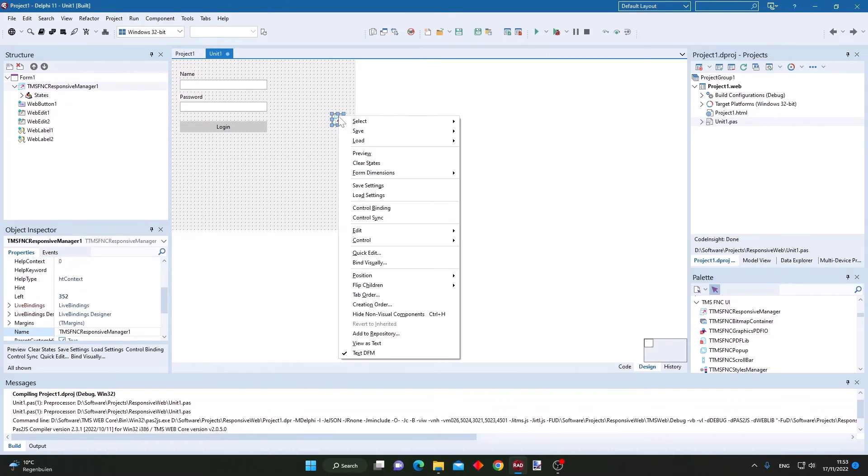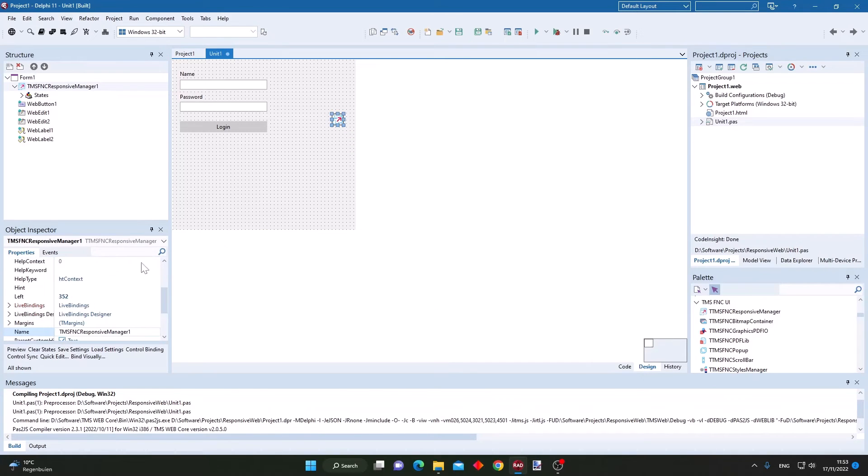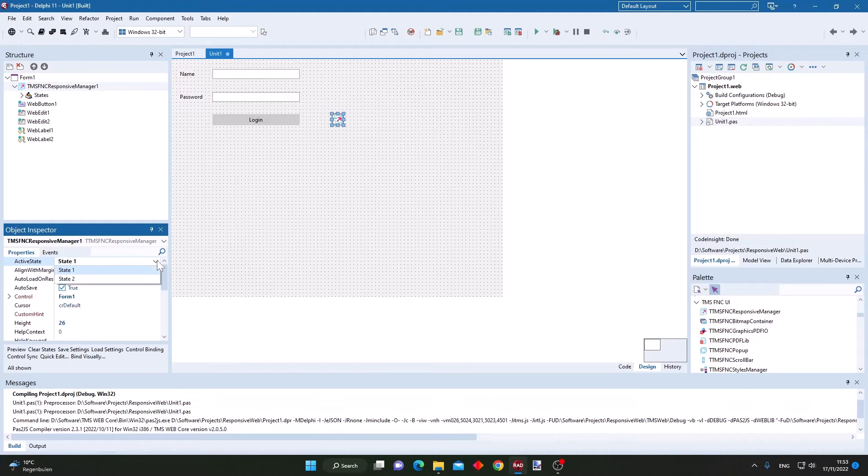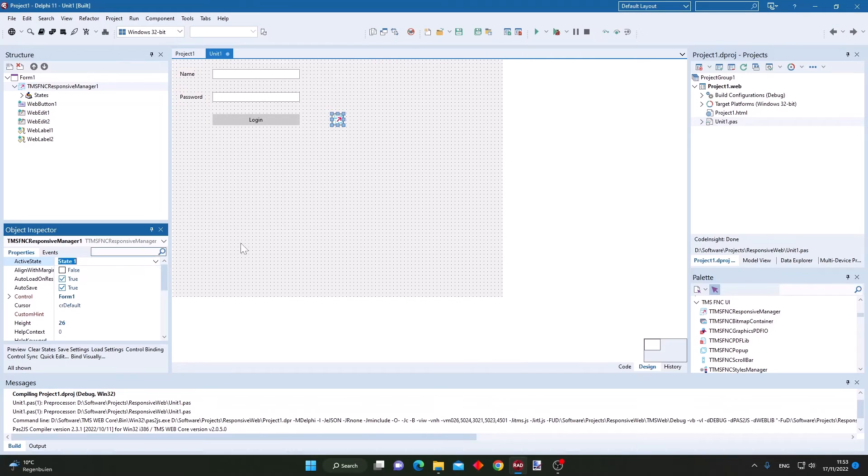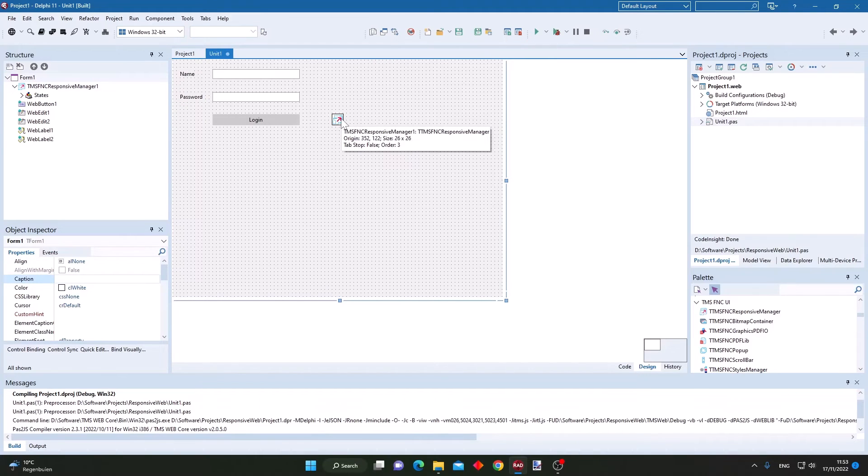I can already preview these states by going to state 1, the large state, and going back to state 2. And this way I can switch between these different states.